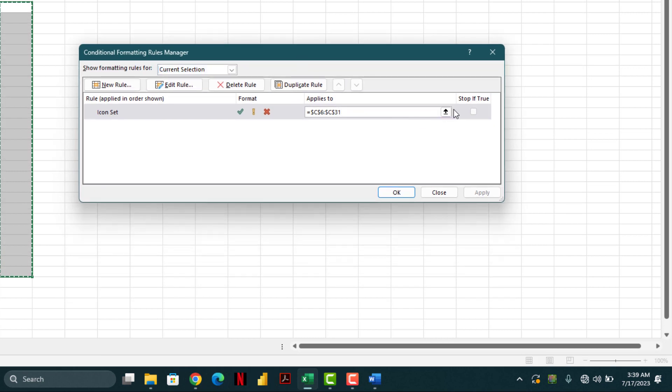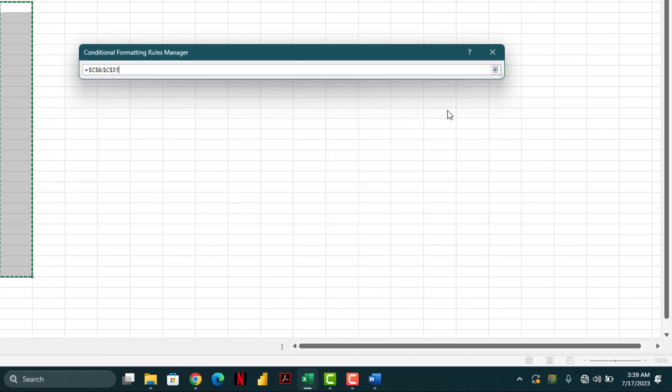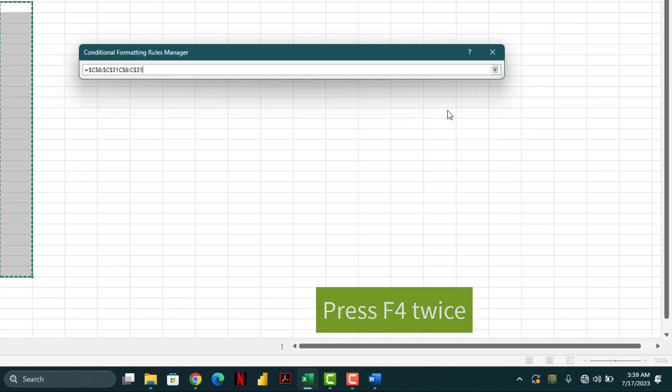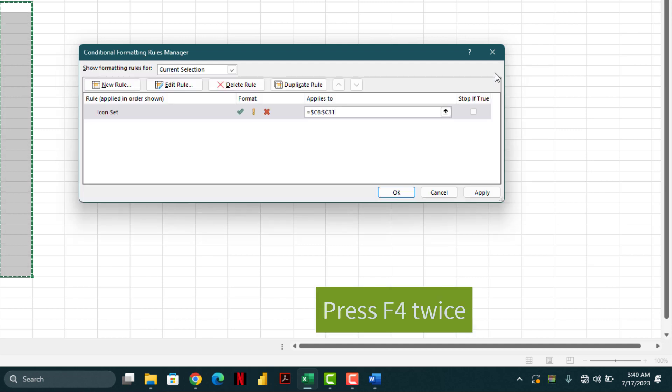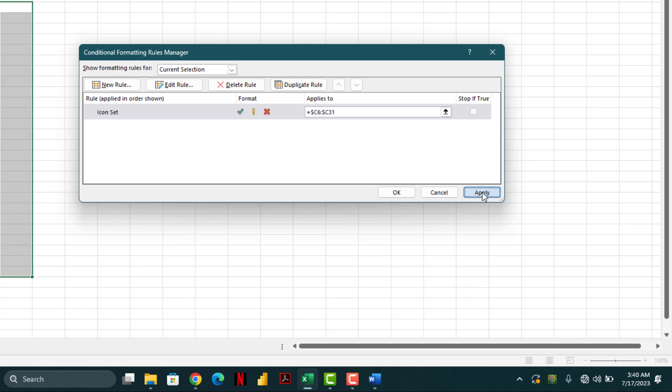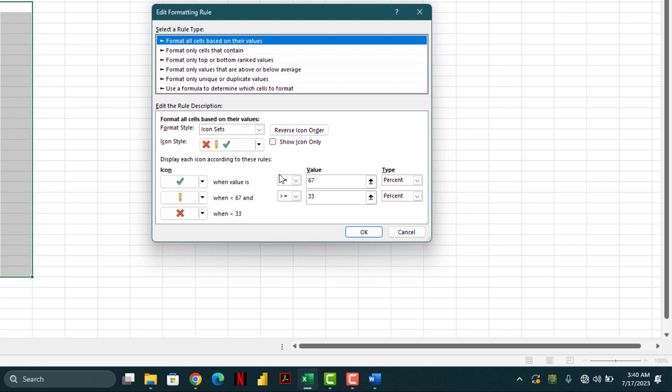First of all you have to click this and by pressing F4 button you have to remove the locks. Now you can edit the rule.